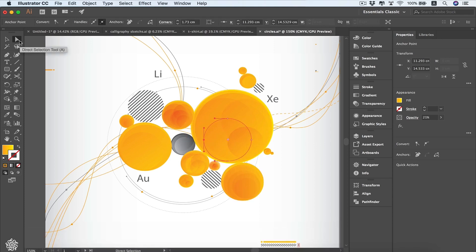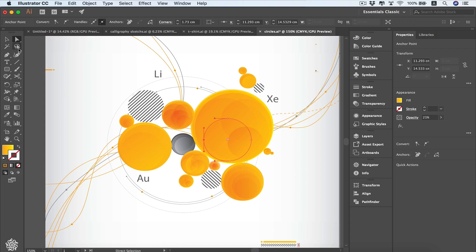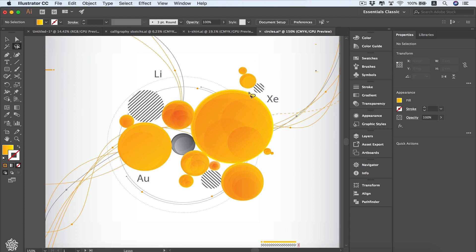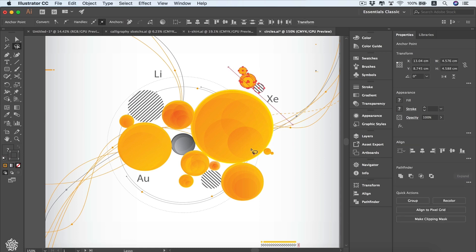Also here is another tool for selection — the Group Selection tool. We're going to be covering that tool when we start talking about groups in detail. We've also got the Lasso tool, which allows us to draw a free selection area to select objects, and we've also got the Magic Wand tool.